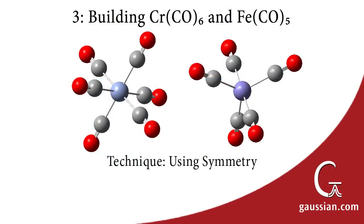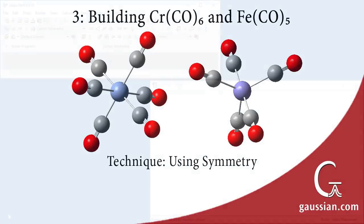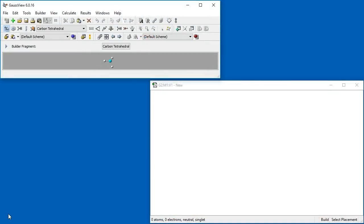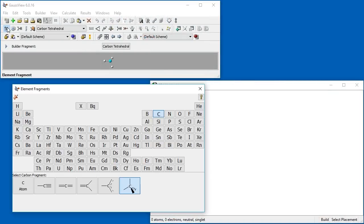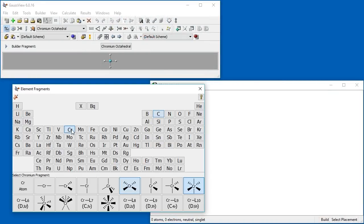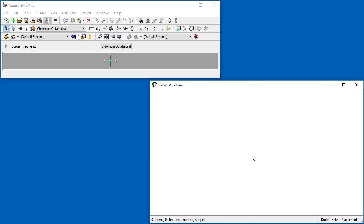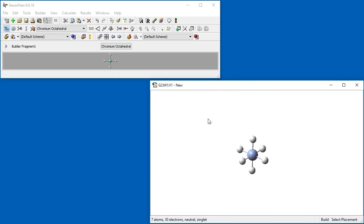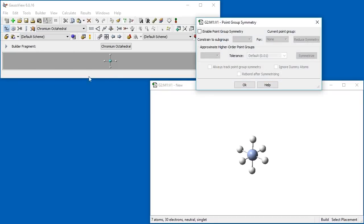In this segment, we will demonstrate how to rapidly build structures using the Point Group Symmetry feature. We begin with Chromium hexacarbonyl. We open the Element Fragments panel and place an octahedral chromium in the view window. Next, we select Point Group from the Tools menu to open the Point Group Symmetry dialog.